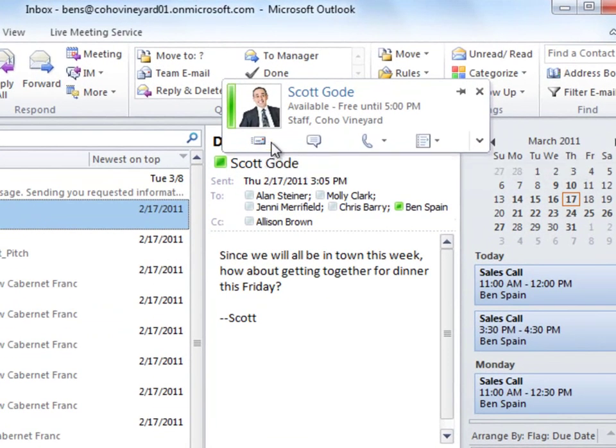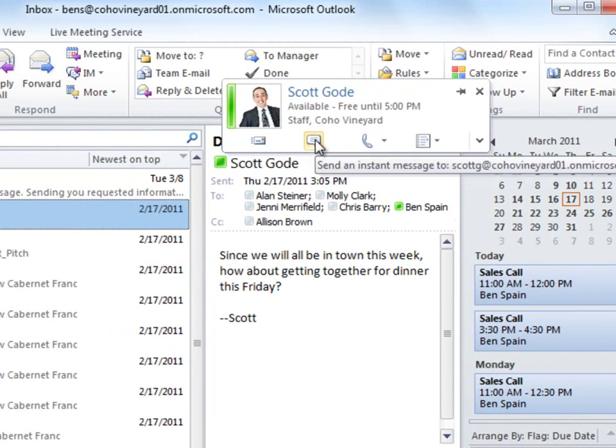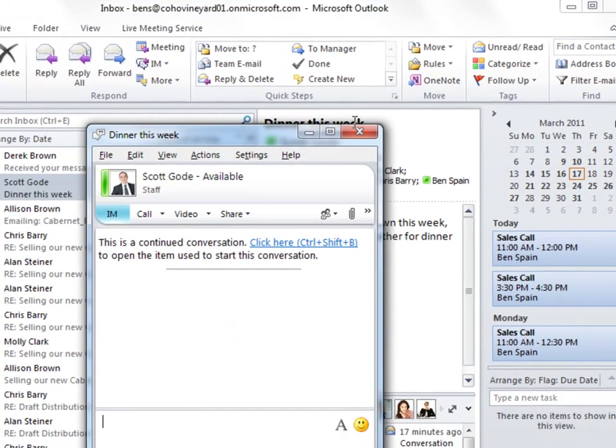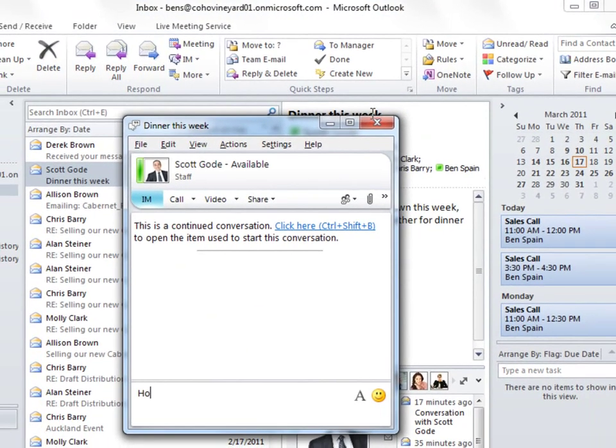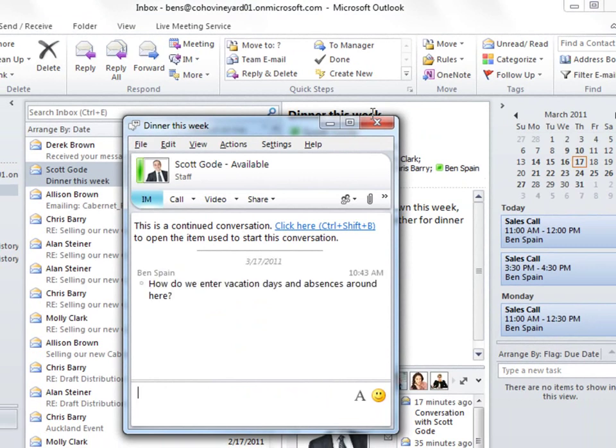From Outlook or my taskbar, I'll open Lync real quick and send Scott a question. How do we enter vacation days and absences around here?